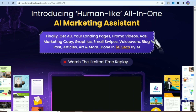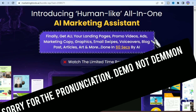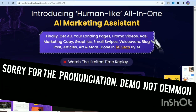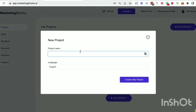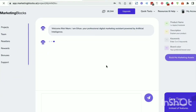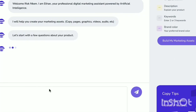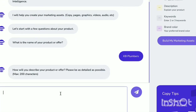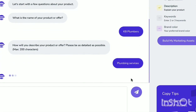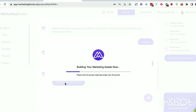Now I will show you the demo of this tool so you can watch it and know more about it. Welcome to Marketing Blocks AI. In this short video, I will show you how to create marketing assets for your business and clients in minutes using artificial intelligence. Let's say you own a plumbing company — we'll call it KB Plumbers. Create a project and enter a description or keyword, in this example, plumbing service. This is all the AI requires to generate marketing assets for you.